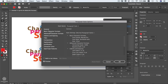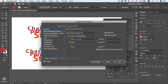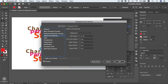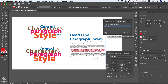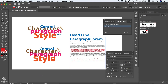In the paragraph style options, we can change the basic character formats — same as the character style options — and also control paragraph-specific settings like indents and spacing, justification, tabs, and composition. I'll press Cancel. Of course, we can add that paragraph style to our library as well by clicking that button.